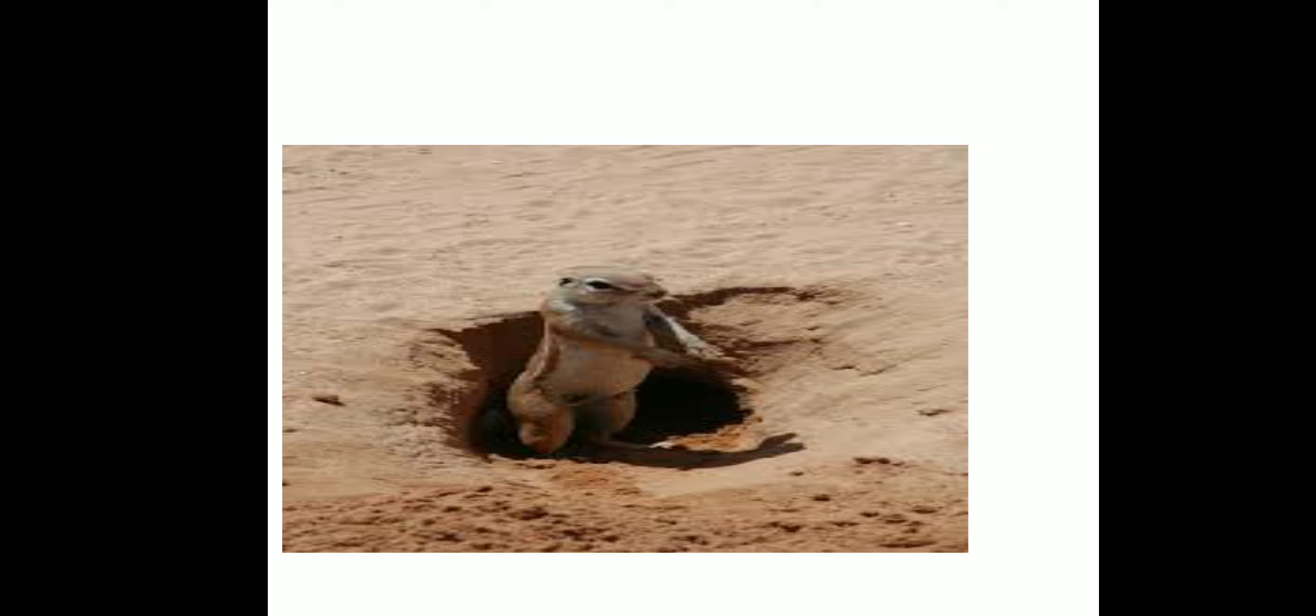Now you all got the reason why earthworms come out of the soil during rainy season. Water fills up all the space occupied by air in the soil, so they come out for breathing.